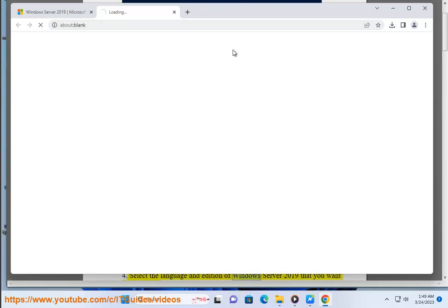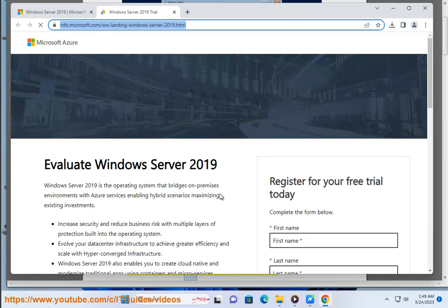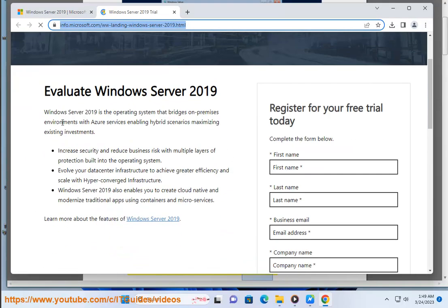Select the language and edition of Windows Server 2019 that you want to download. Choose the 64-bit ISO file and click Download.